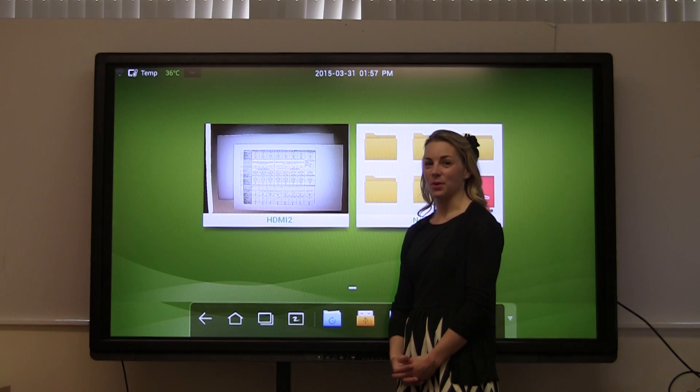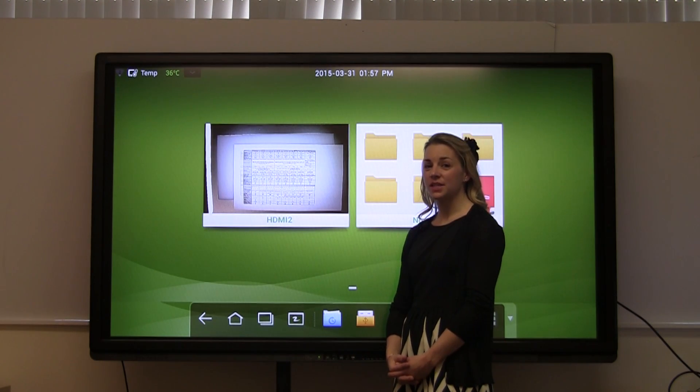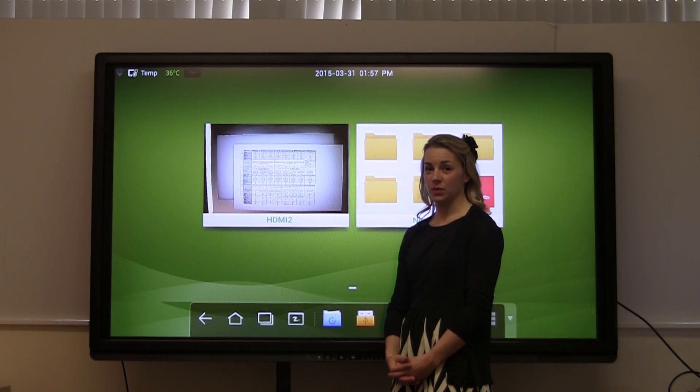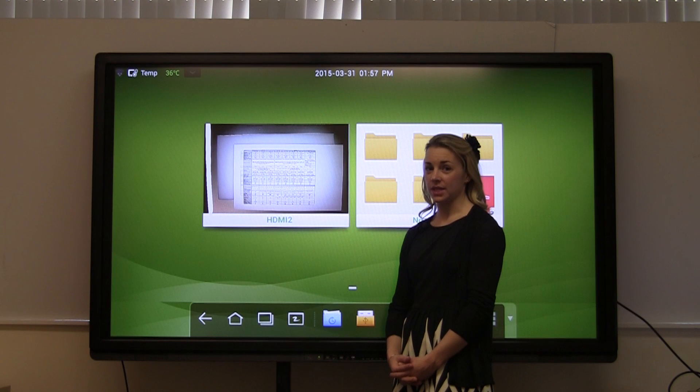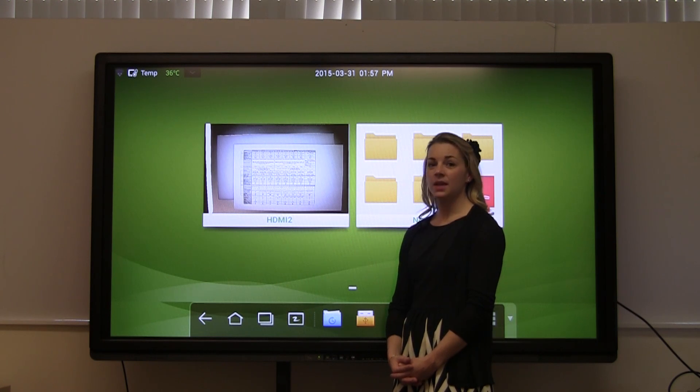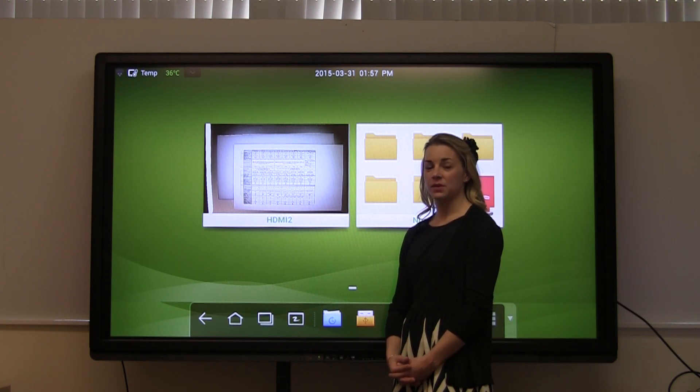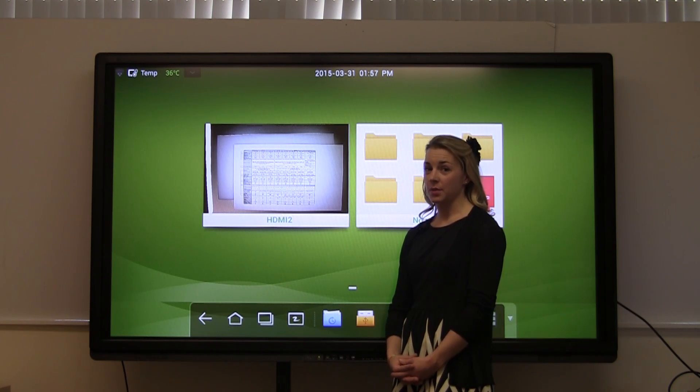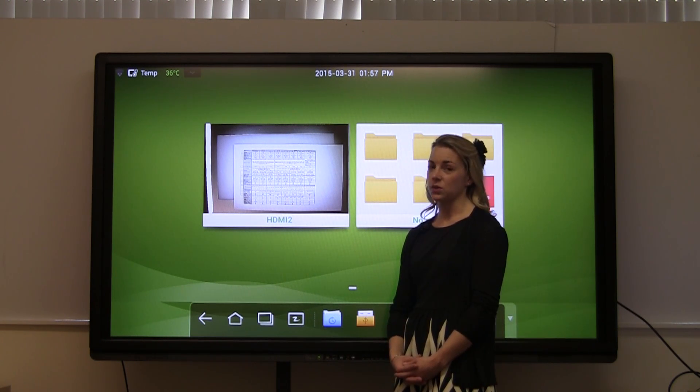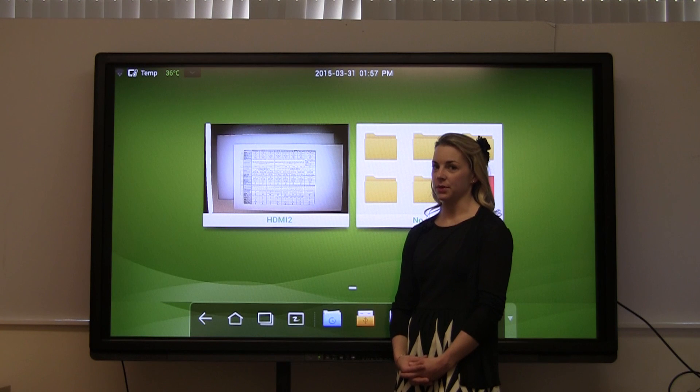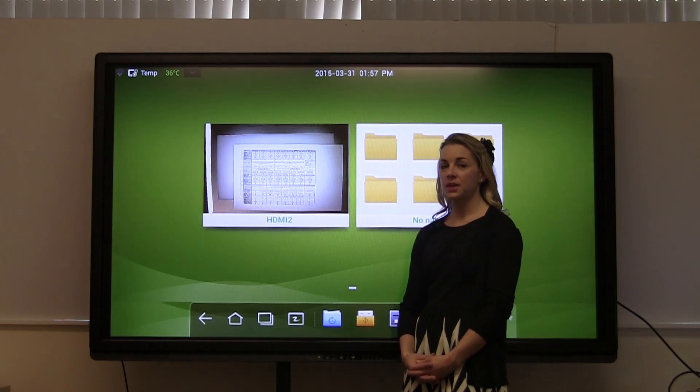Hi, I'm Stacy with Como. Today I'm going to talk to you about the Journey with Android operating system. The Android allows you to use your most common presentation tools without having a computer connected.